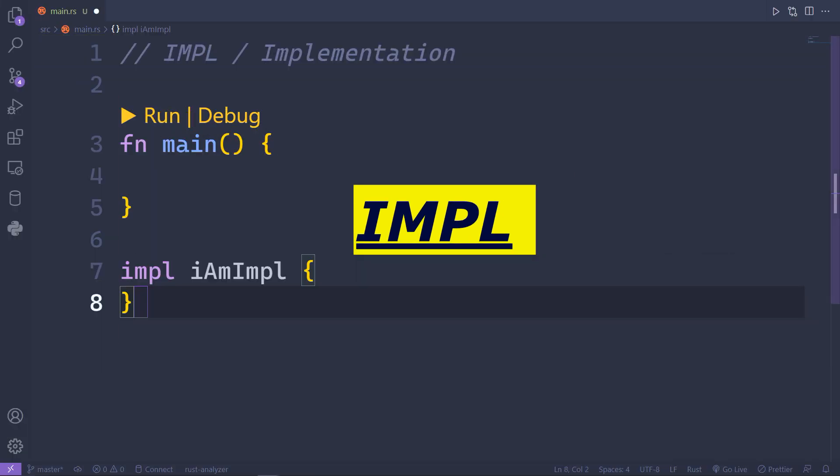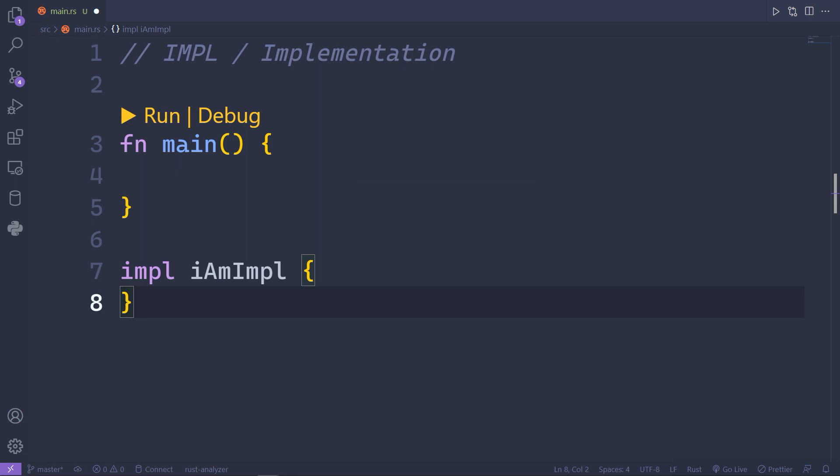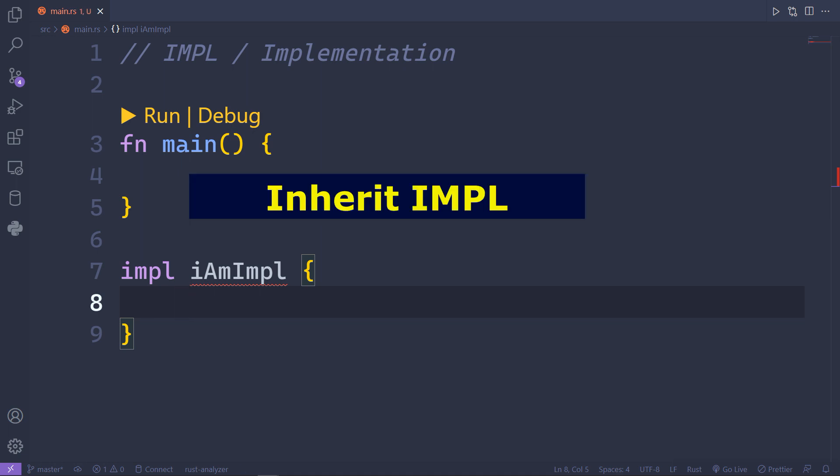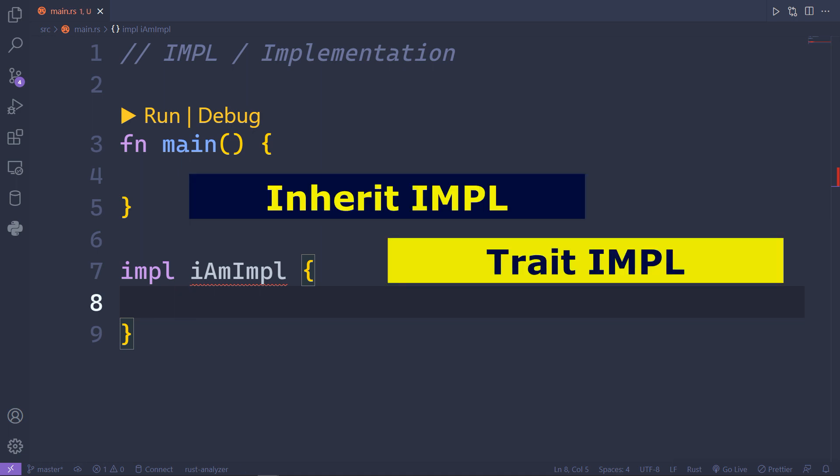Implementations are defined with the keyword impl and contain functions that belong to an instance of the type that is being implemented or to the type statically. There are two ways of implementations: inherent implementations and trait implementations.